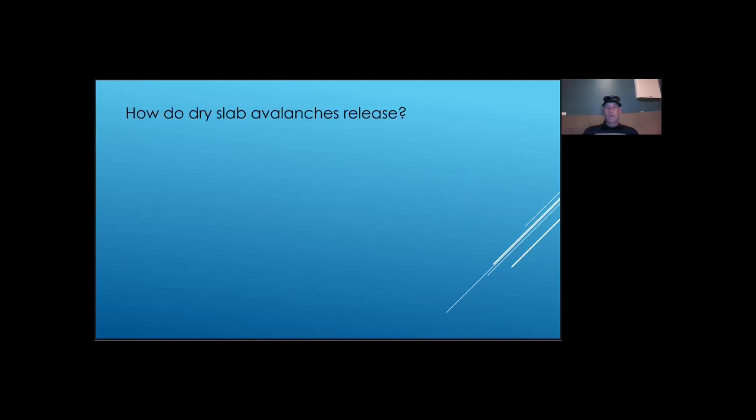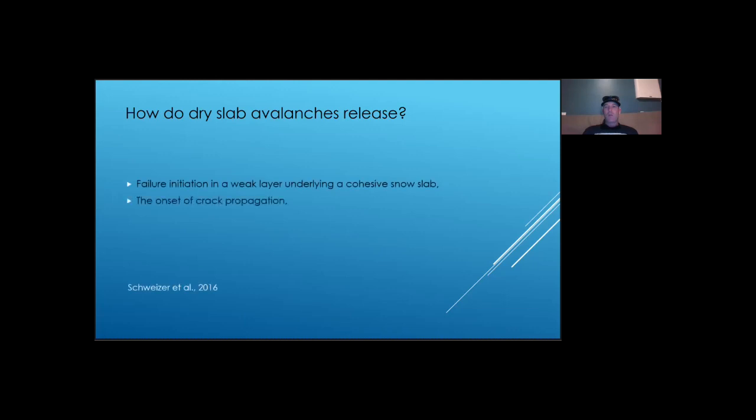Since this talk is about dry slab Avalanche release, we may as well remind ourselves how they start. First, a crack in a weak snowpack layer needs to be initiated. If the crack is big enough, it starts to propagate under the load of the overlying slab and fracture the weak layer across the slope.